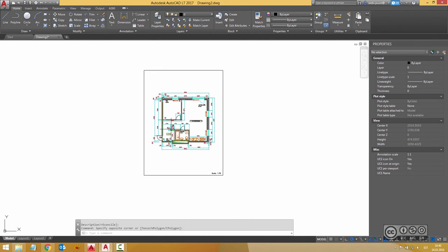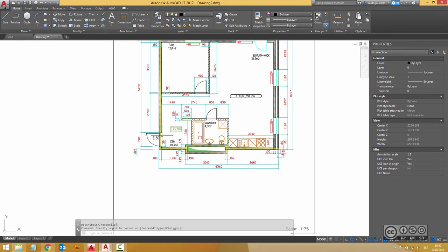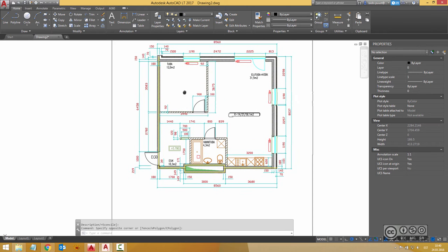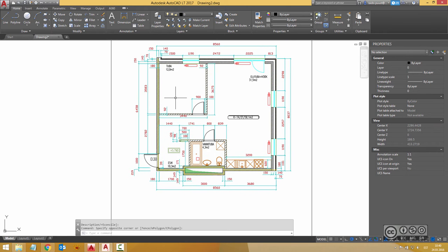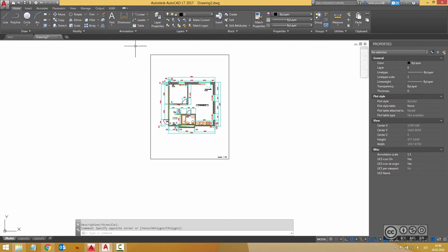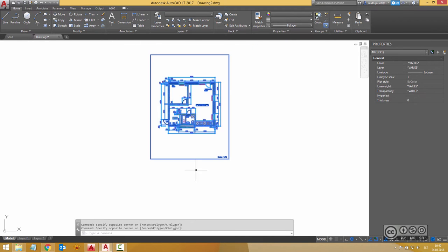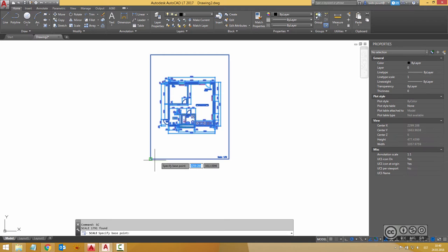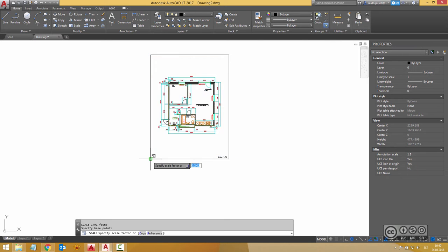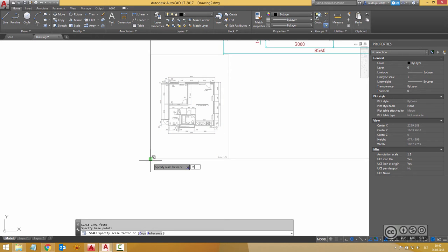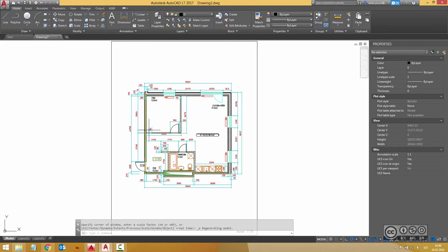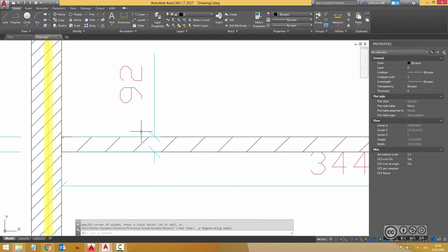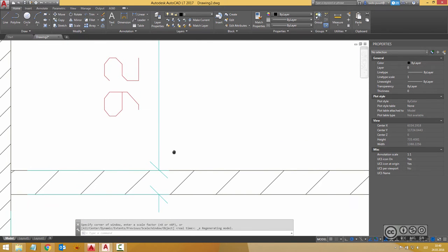One more thing I have to scale it because at the moment it is with wrong scale. So I select my drawing and use a scale command and just left corner and 75 as a scale factor. Now if I zoom in I can check for example my wall thickness and it should be 92 millimeters.